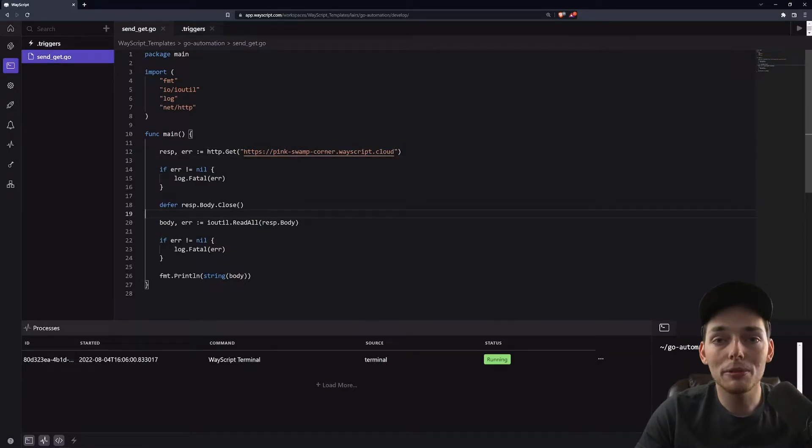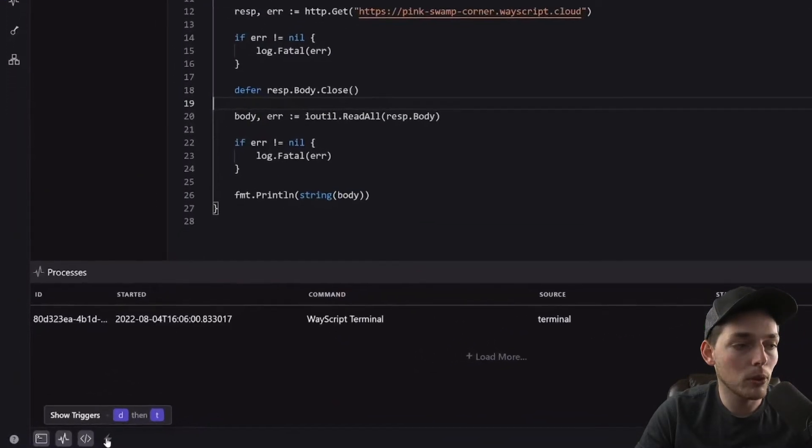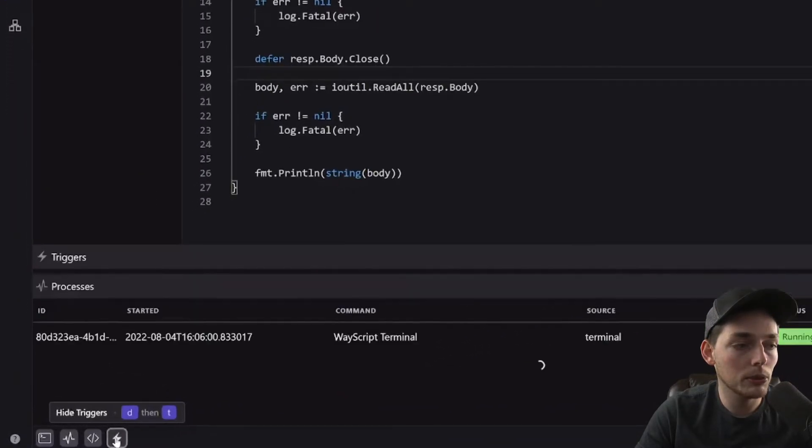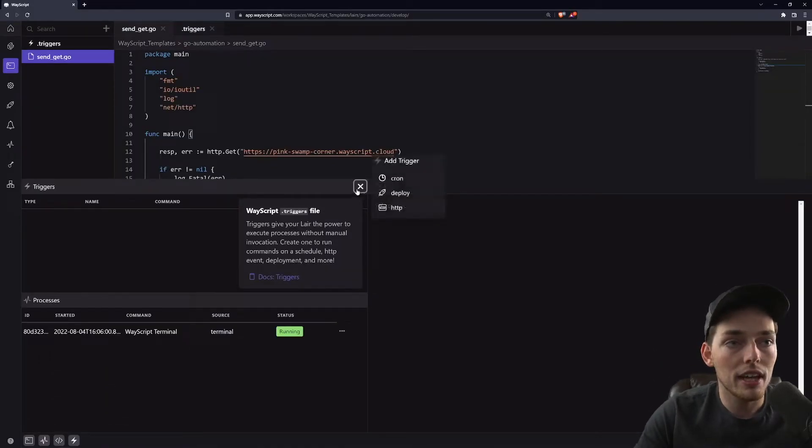With WayScript we do this using their trigger system. We'll click this lightning bolt at the bottom to show our triggers, then hit this plus sign and choose cron.